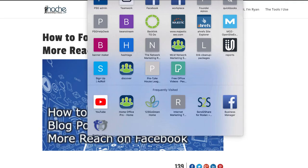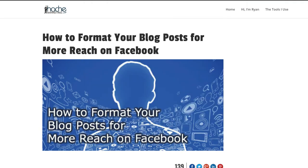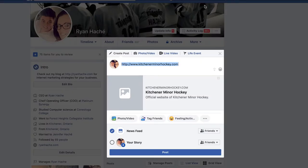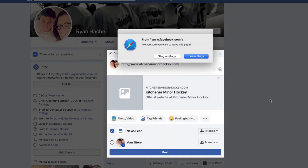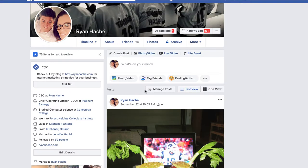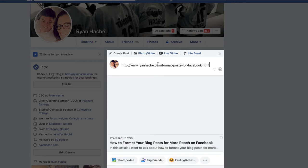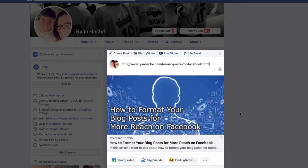I'm just going to grab one of my blog posts here and go back to Facebook and refresh. And I paste it in. This is what it looks like — it's got this nice big card here with a hyperlink on the image, so that when you click on the image, it goes right to the post. This is how you want your links formatted.